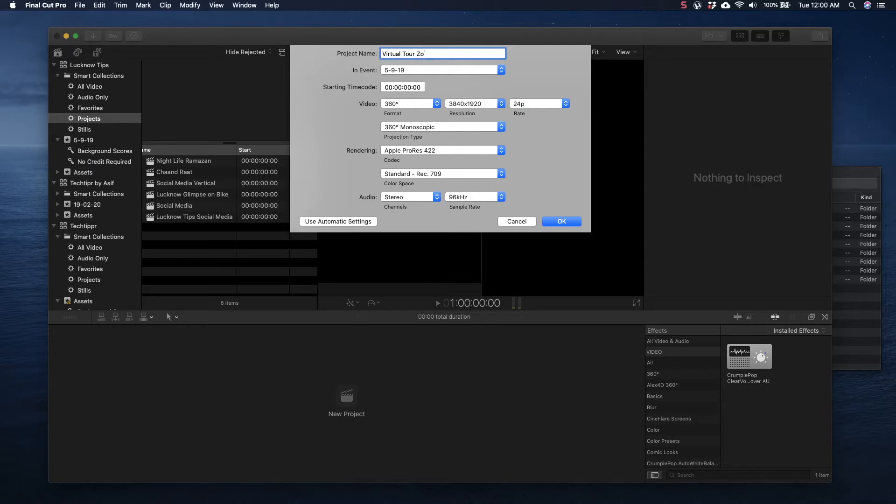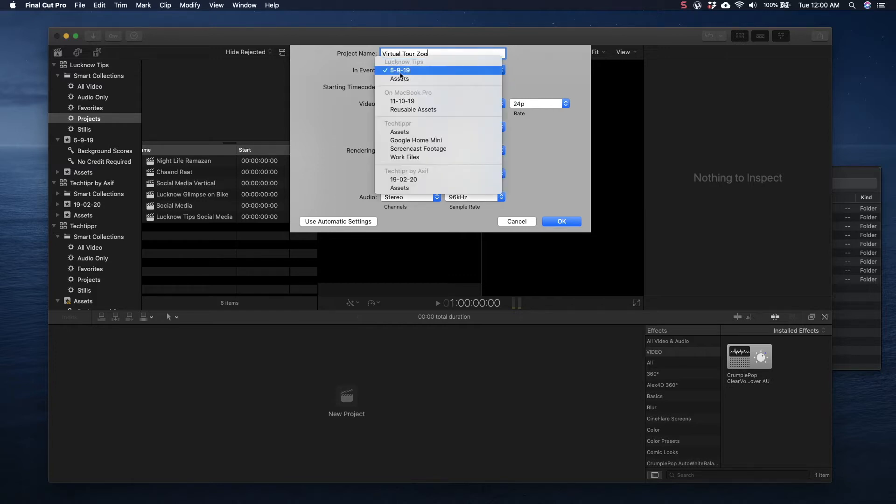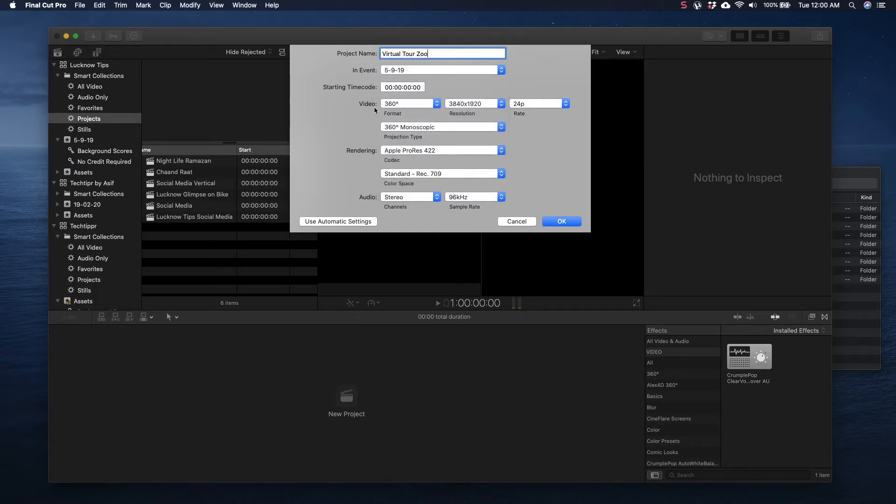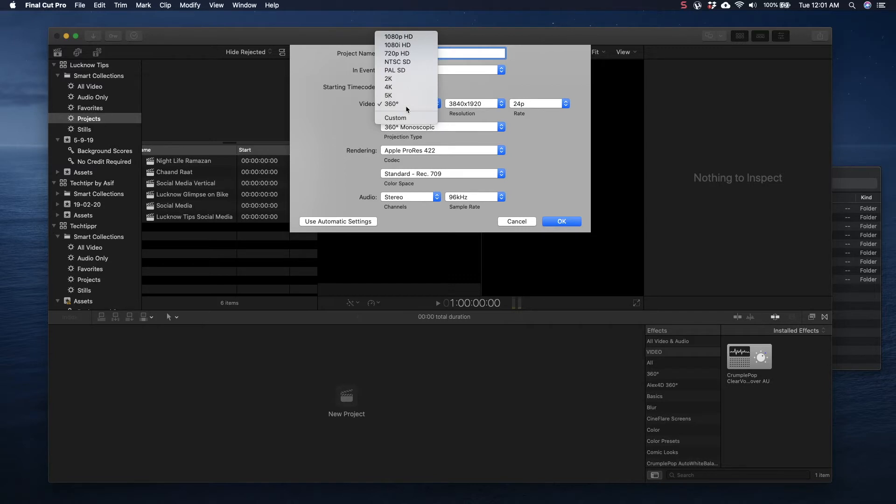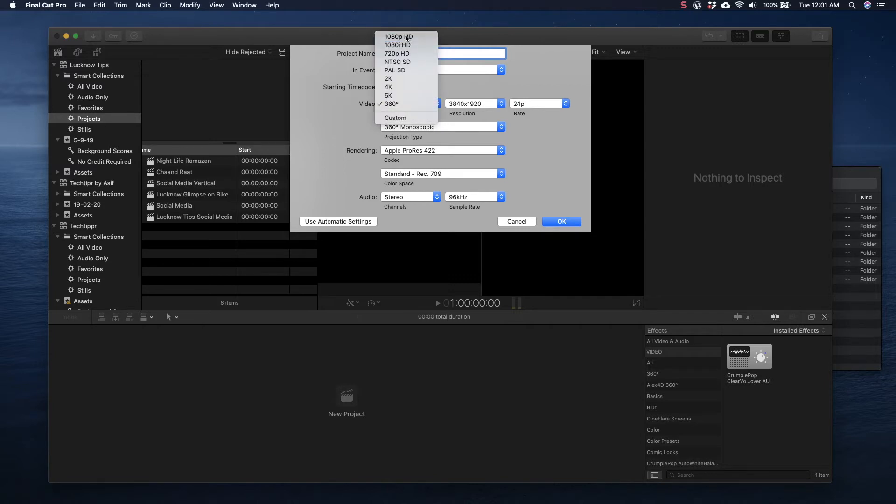I'll name something descriptive like Virtual Tour Zoo because it's a virtual tour of a zoo in my area. In events, here are two events I've created. You don't have to worry about too much, but for organization's sake I like to create events so that all the files can be dragged there.